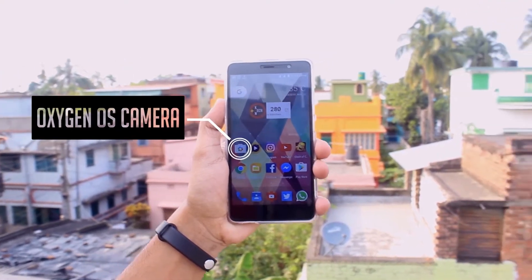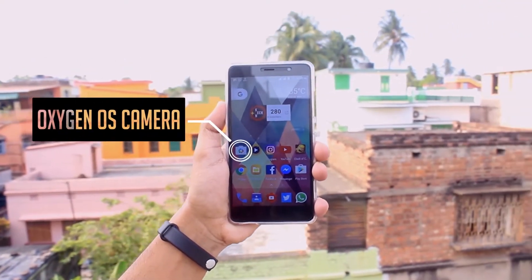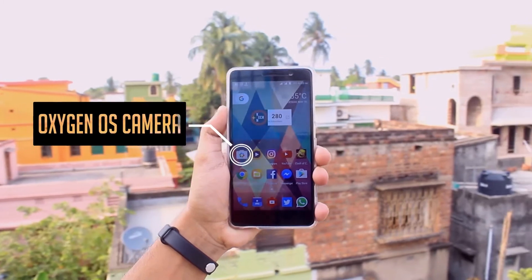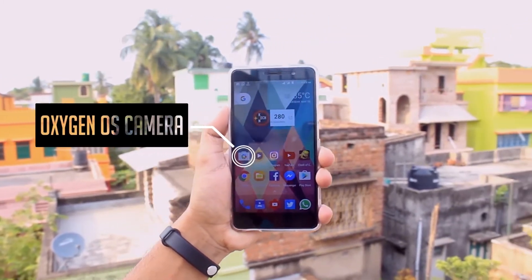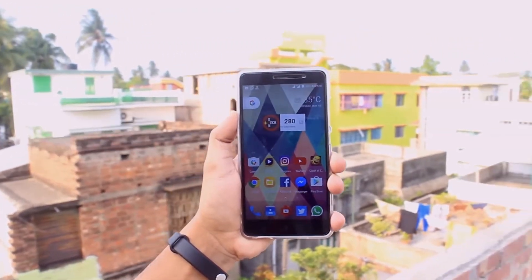This is the OnePlus Camera. In this video, I am gonna talk about how to get it on any Android phone. So without further ado, let's begin.